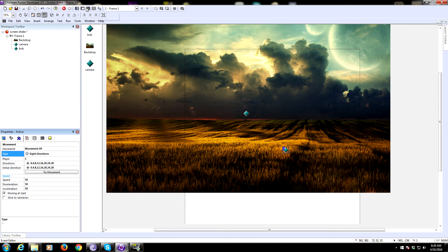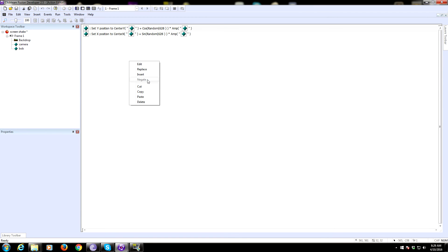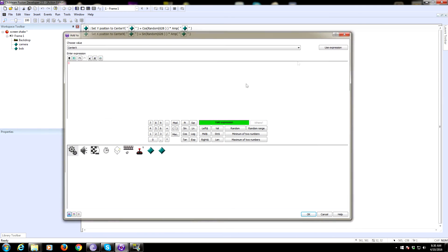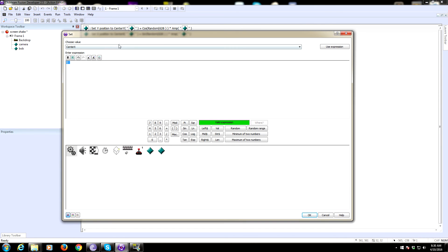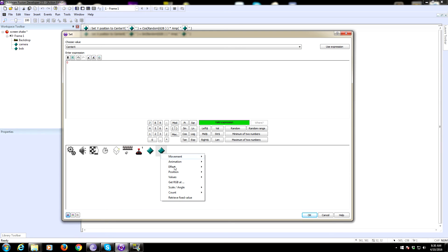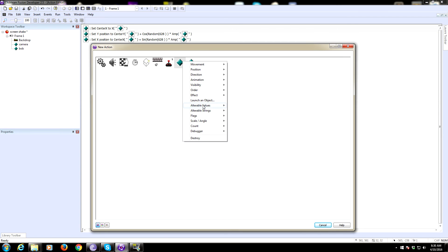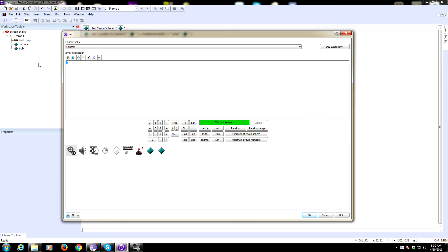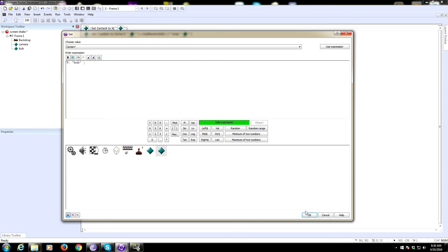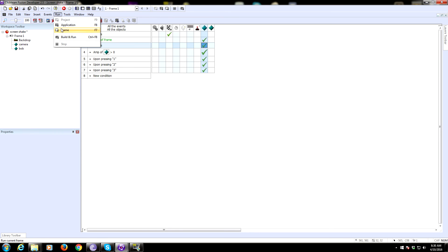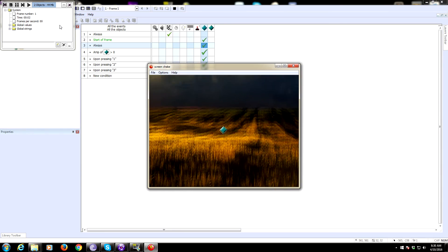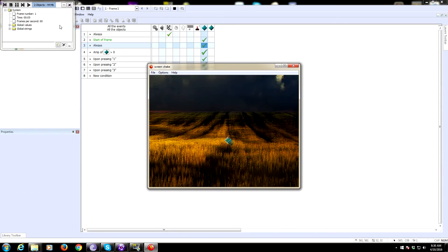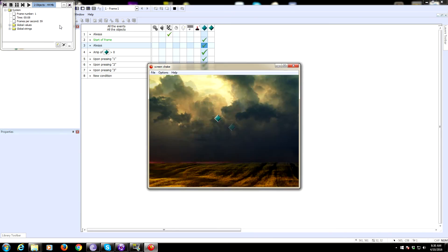Then we're going to set up under always - we're going to always set center X to be the X position of Bob, and always set center Y to be the Y position of Bob. Now this should work, let's see. We should be able to move around, and we should still have our screen shake - yep, boom boom boom, there we go.